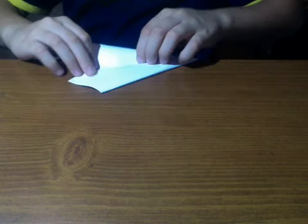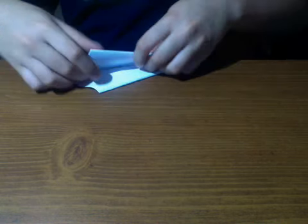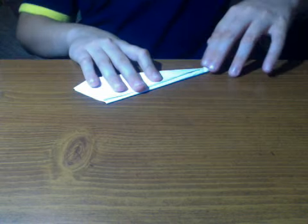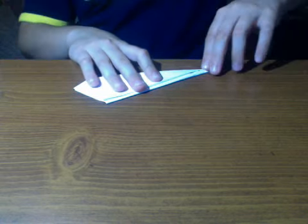Okay, and now you fold it like that. And make it as flat as possible. Make a big crease.